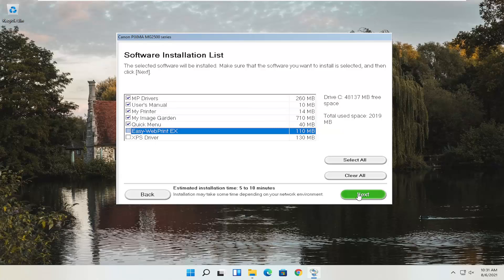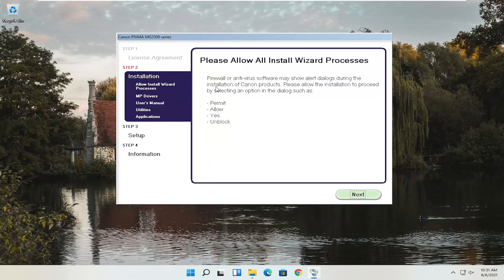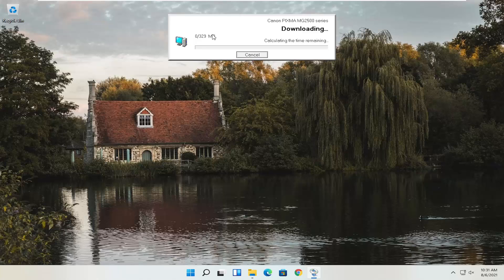Go ahead and select Next. You'll have an end-user license agreement — look through it, make sure you agree, and select Yes. It will then ask you to allow any installation processes through your antivirus or firewall, and it gives common messages like permit, allow, yes, and unblock. Once you've agreed, select Next and it will begin the installation process. With the web toolbar removed, it's about 329 megabytes, so it will take some time depending on your internet connection speed.